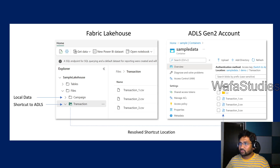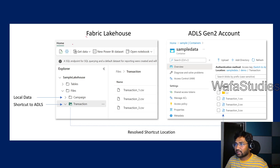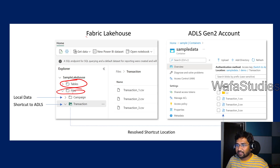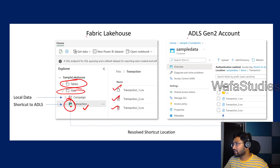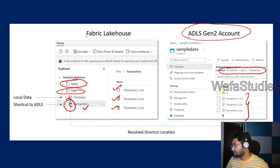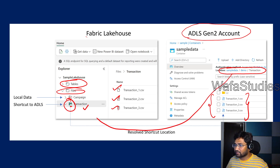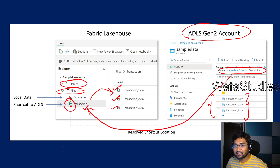Looking at a screenshot: this is a shortcut created on the lakehouse. Inside the lakehouse you get two folders — tables and files. Under files, a shortcut was created, and it comes with a small link icon. When you click the shortcut, it is pointing to three CSV files. Those three CSV files are actually in a Gen2 storage account at the location sample-data/demo/transaction. So to that folder we created a shortcut, and that's how we can access that data using the shortcut.